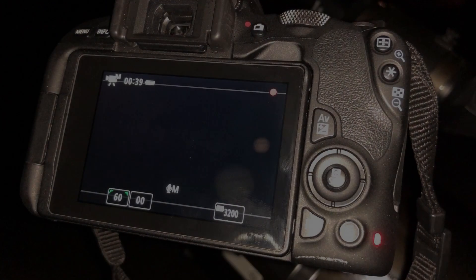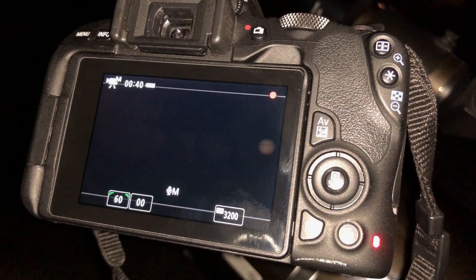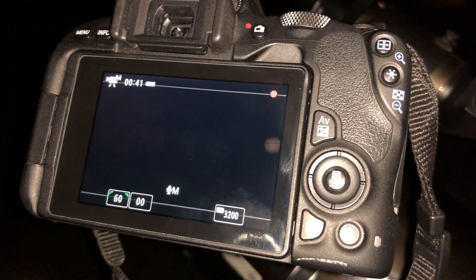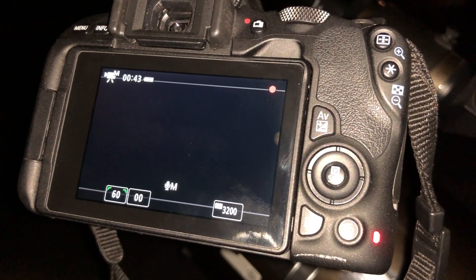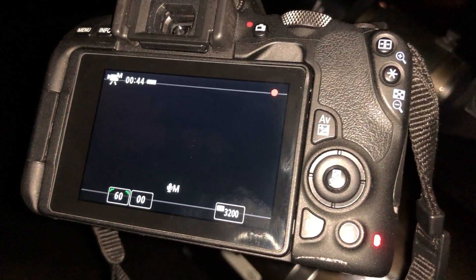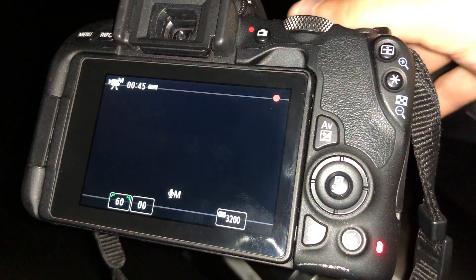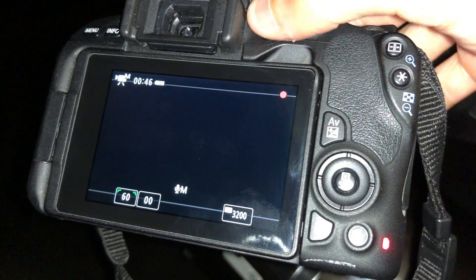I typically like to get at least 10 passes at a planet, trying out different ISO settings along the way. Just be sure to always double check your focus. Once it passes out of the field of view, stop the recording and review your footage.